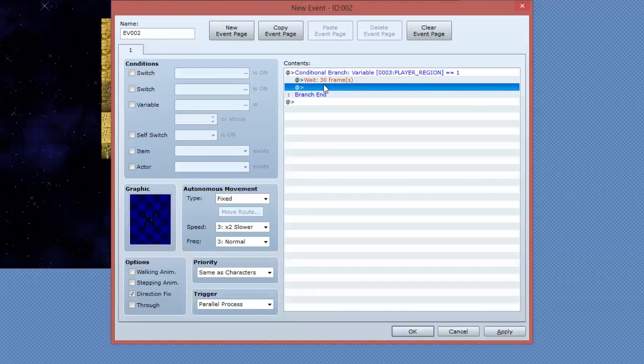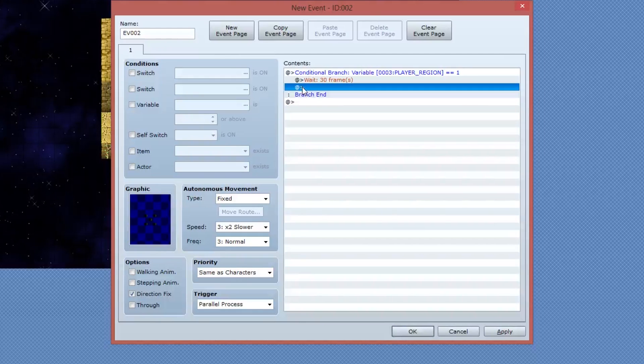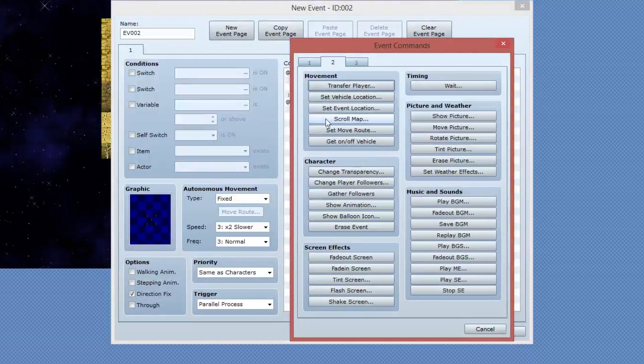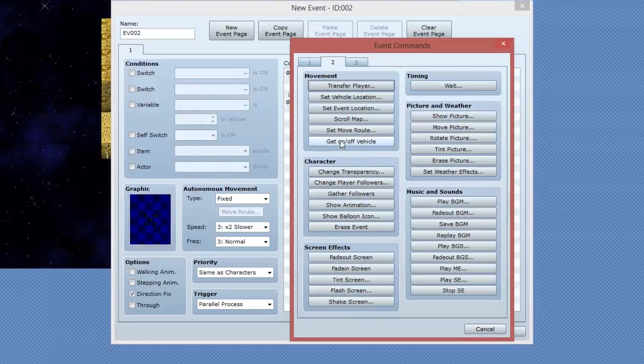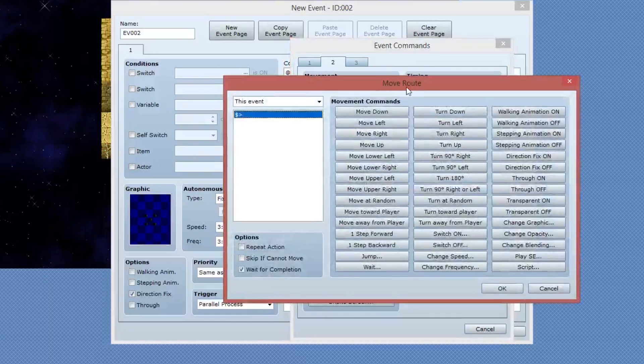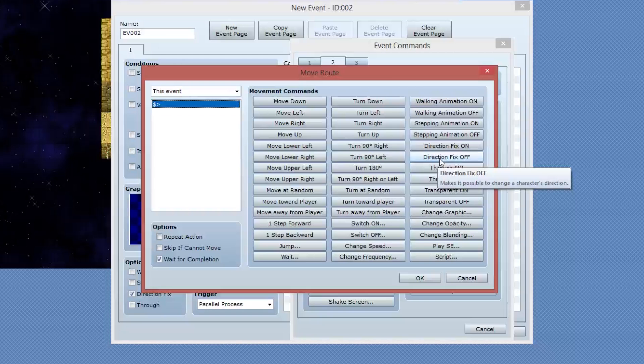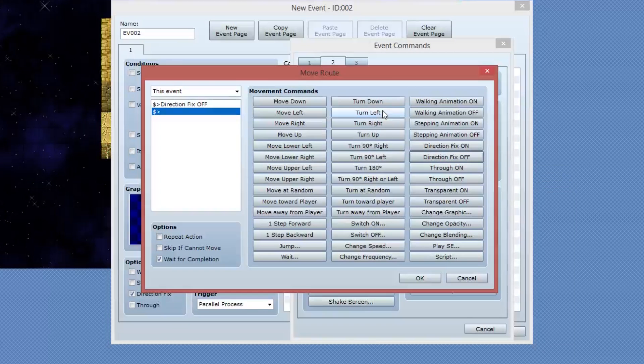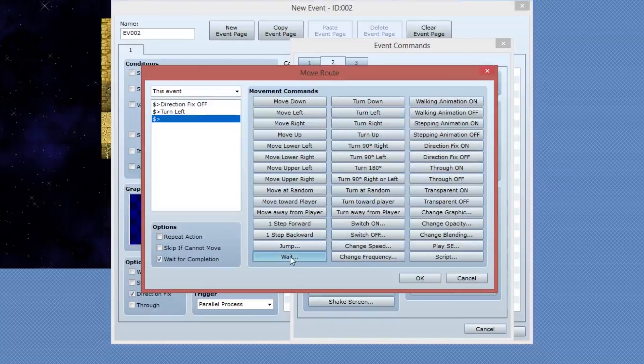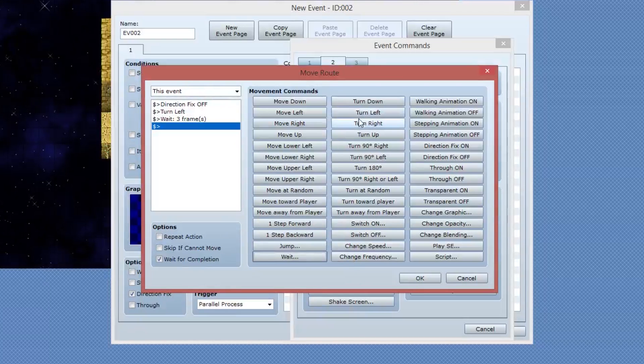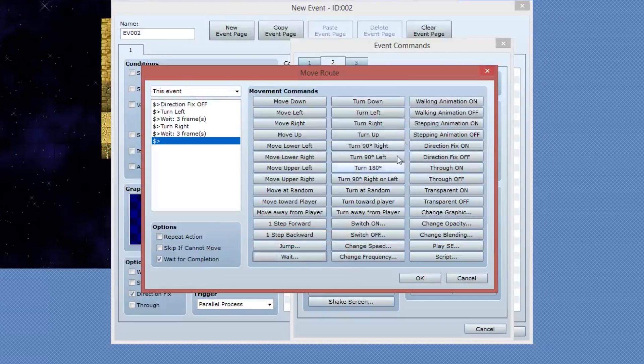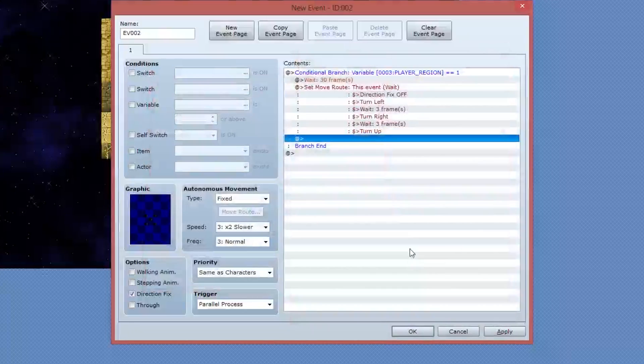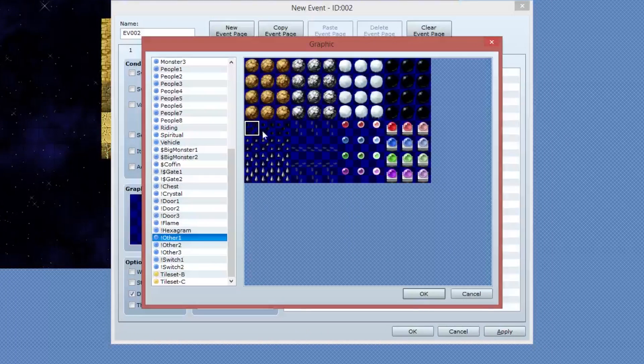So now I'm going to change the direction to get a bit of an animation effect going on. So I'm going to open up the next line of code. I believe this is on page two under the movement group. We're going to go to set move route. What I'm going to do first is I'm going to say direction fix is off. Then I'm going to turn the sprite to the left. I'm going to wait three frames. I'm going to turn it to the right. I'm going to wait three frames. Then I'm going to turn it to face up.